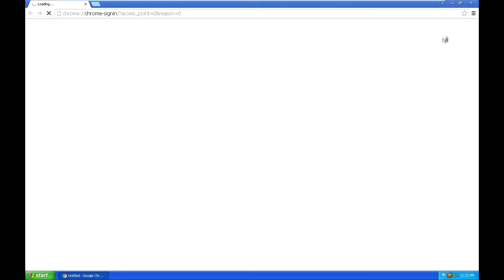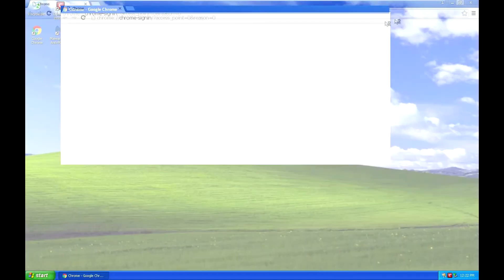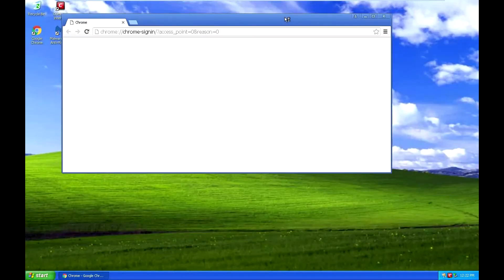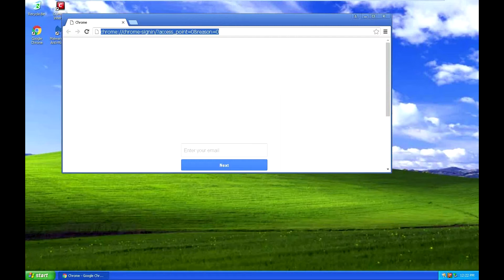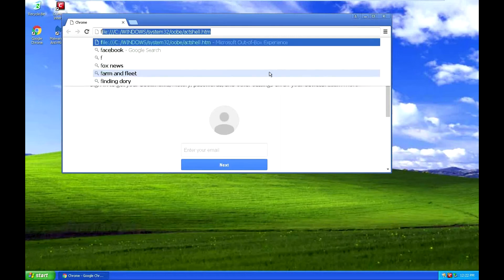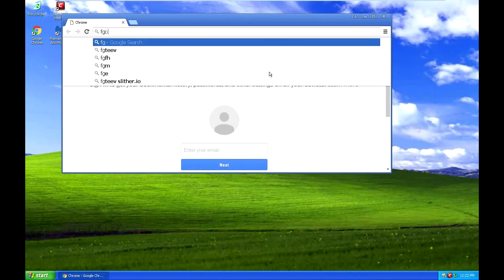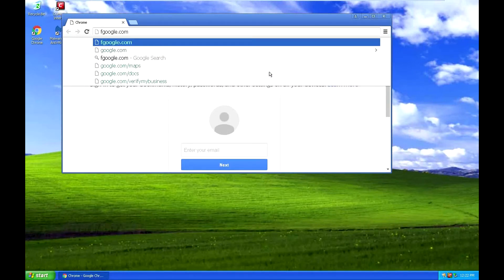So basically, say for example you wanted to go to google.com and you accidentally type an F in front of it and you don't realize it, so you push enter.